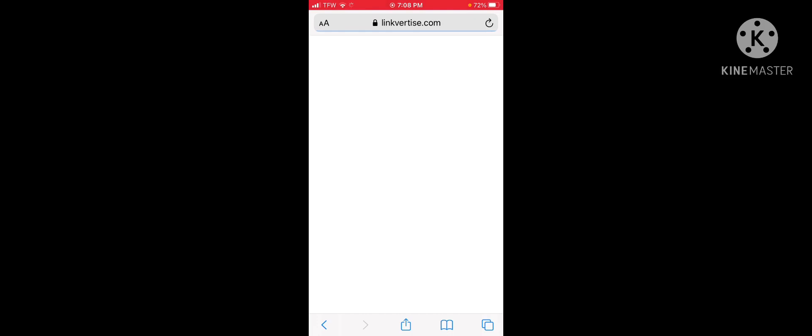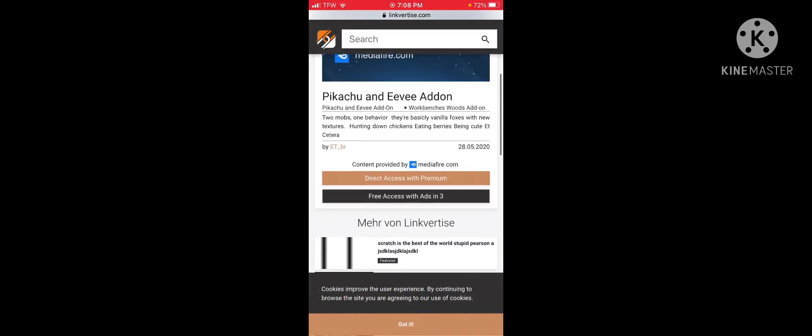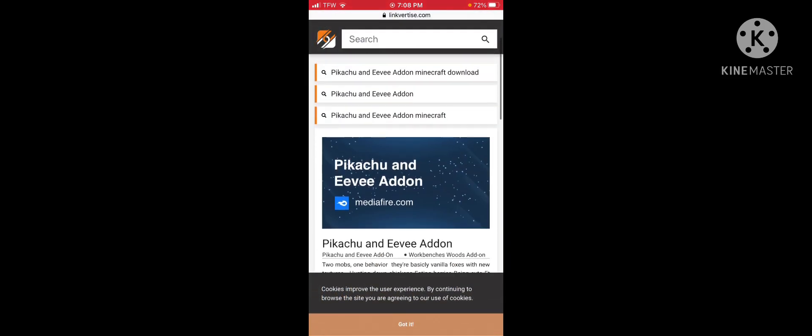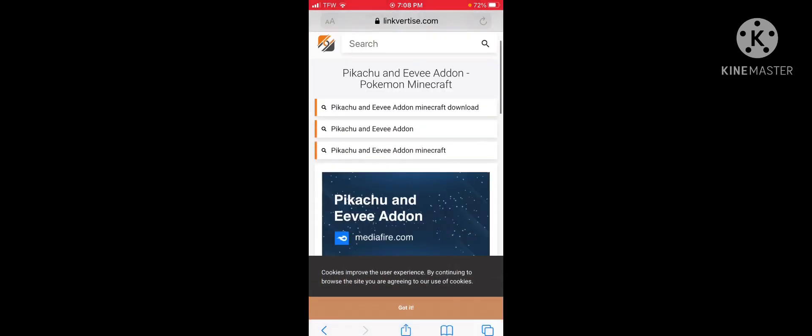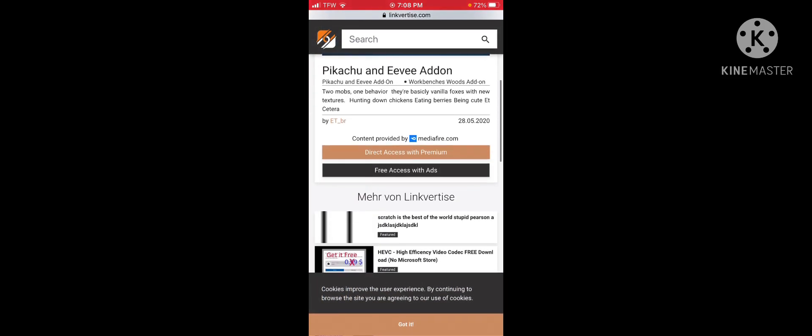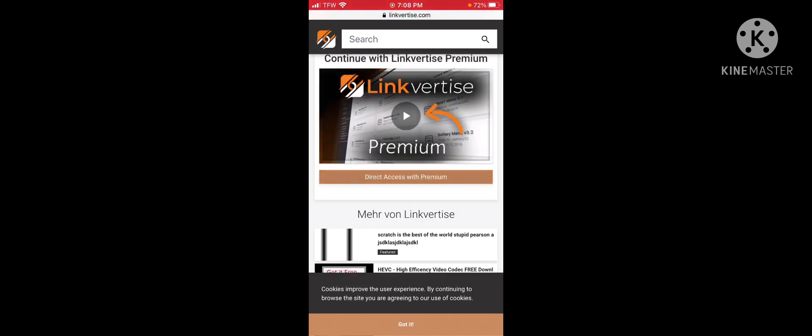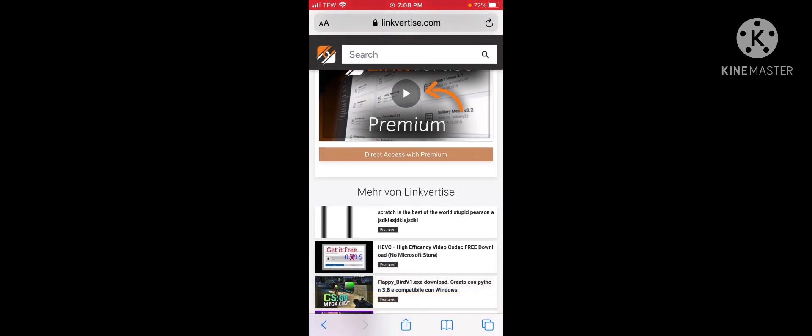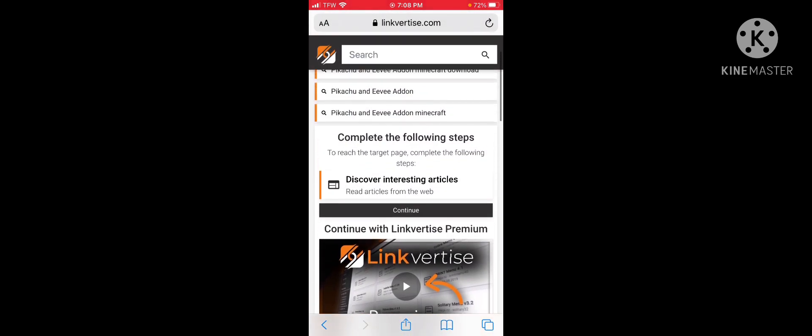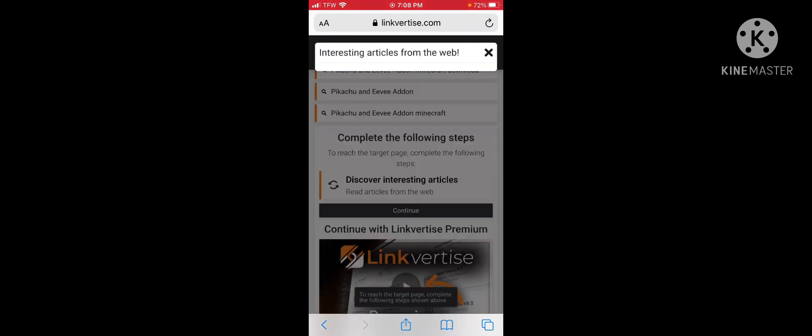Now, this can either take you directly to the website to download it. If you're on LinkVirties, you want to click on free access without ads unless you have premium. Click on continue and do whatever. You may say download an app from the app store.